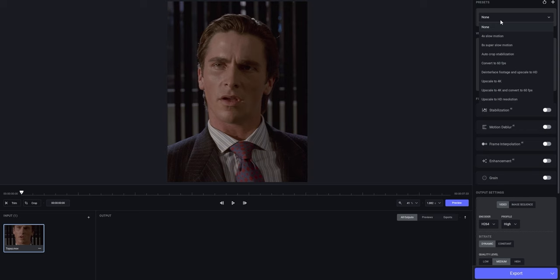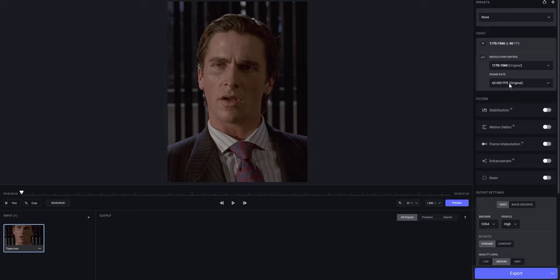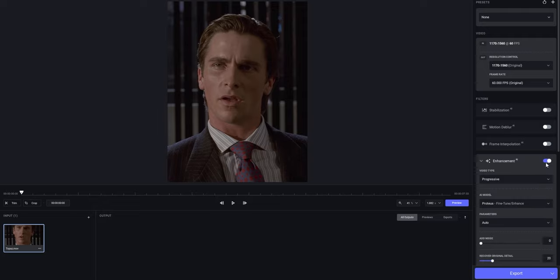There are certain presets you can choose from, but in that case I would suggest upscale to 4K or upscale to HD resolution. As I said, in my case I don't need to. Next, we're gonna leave all these settings off except for enhancement, because obviously we want to upscale our video. So go ahead and turn that on.